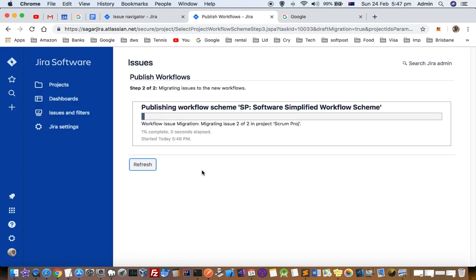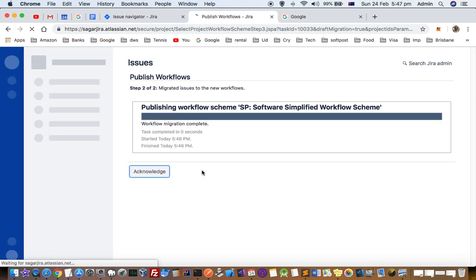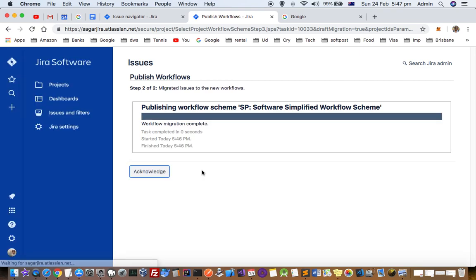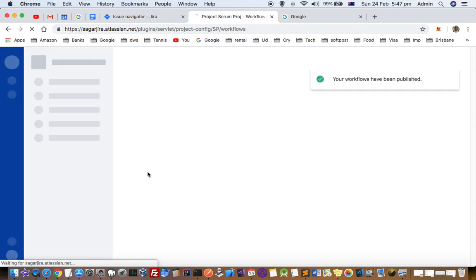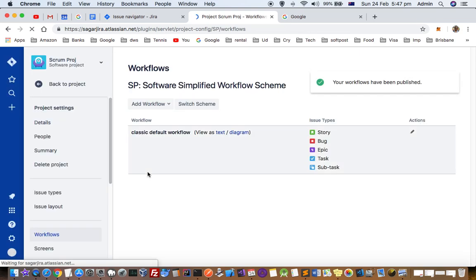Then it will transition all the existing tickets. Generally, this is done by your project manager at the beginning of the project or when they are setting up Jira. This is just a one-time activity once the workflow is set up.